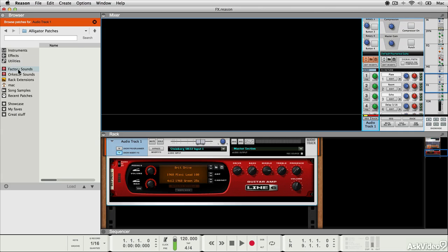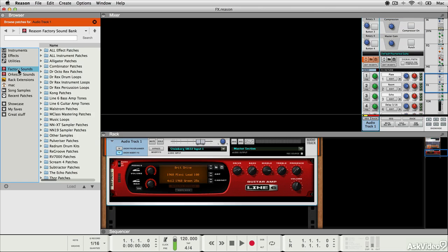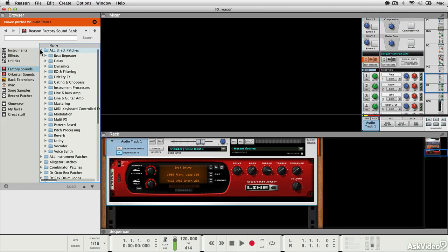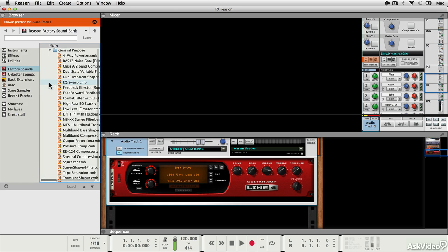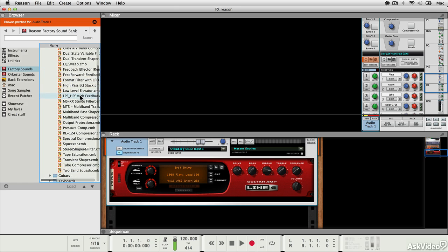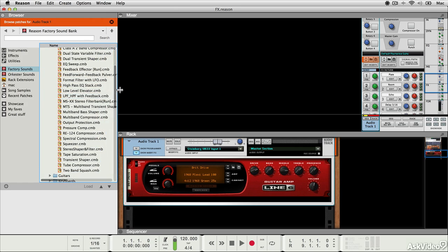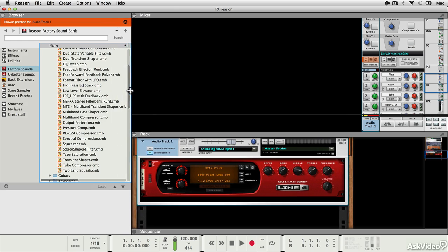If I look in the factory sound bank, inside the all effect patches folder, I can find various types of insert effects chain preset here for me. So let's say I wanted to apply some kind of effect chain. I'll expand that so I can see what it is.